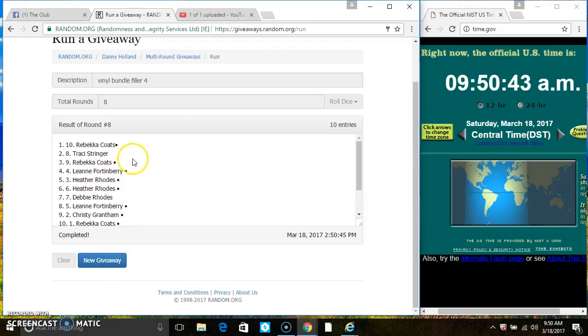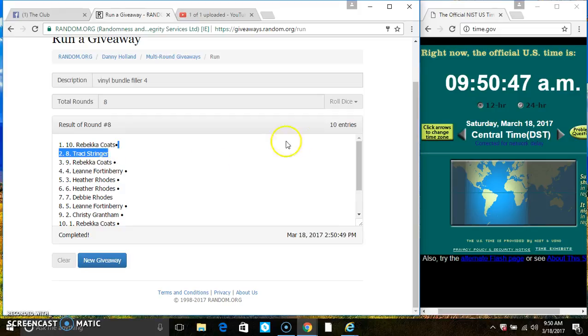Spots 1 and 2 each get a spot on the main. That's Ms. Rebecca Coates and Ms. Tracy Stringer. Congrats winners.